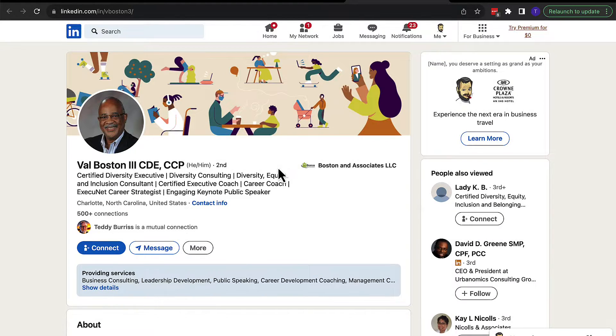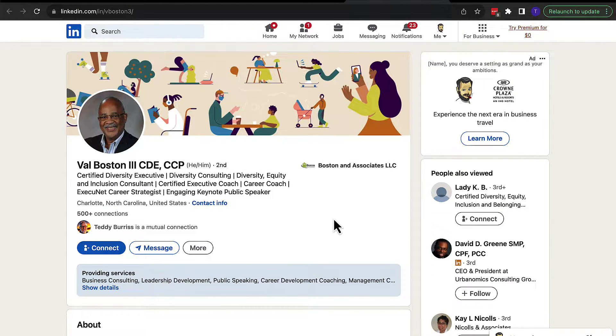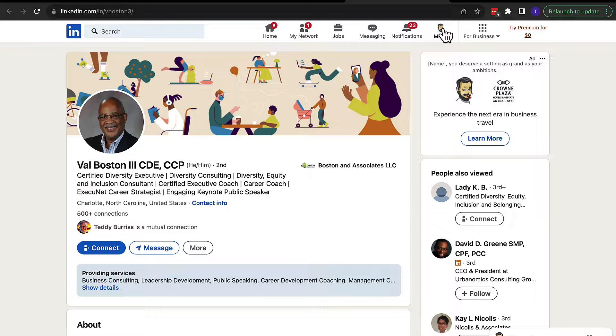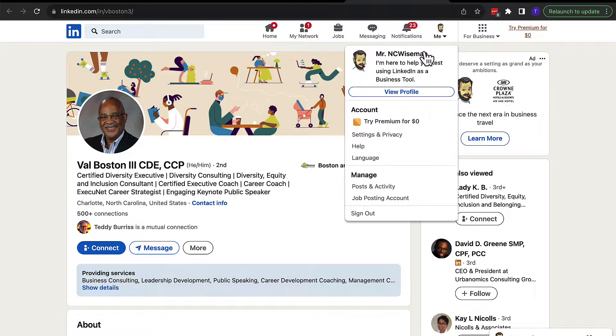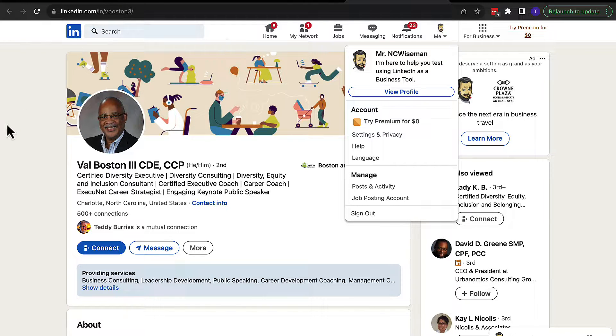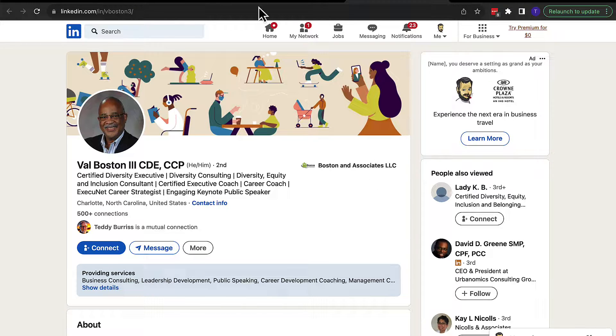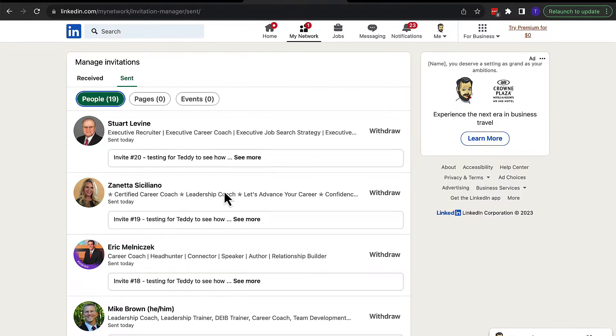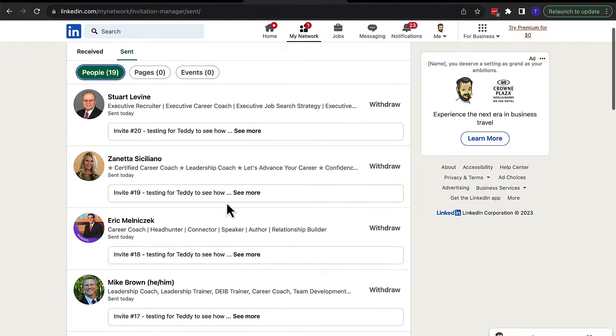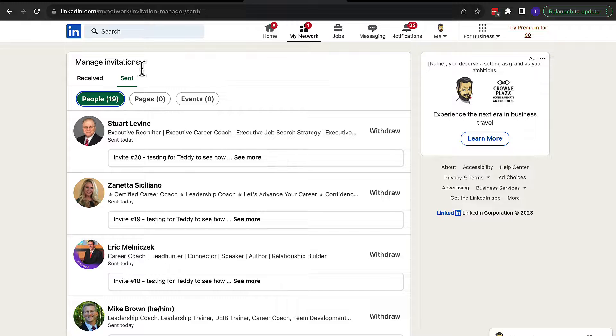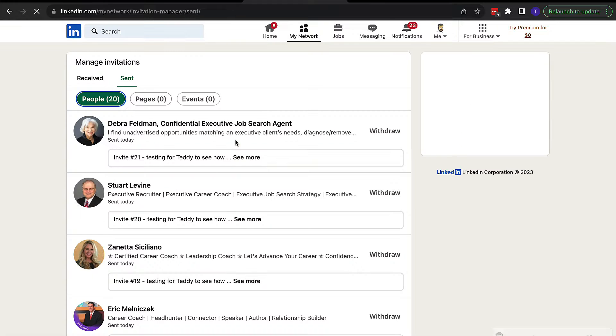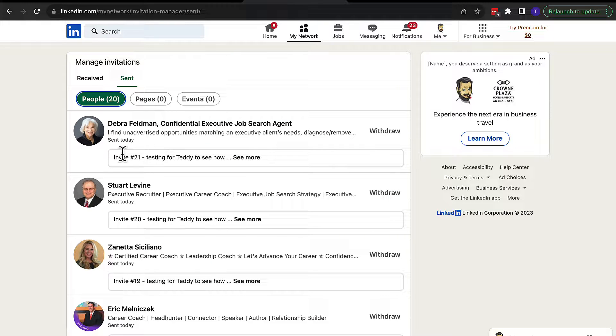Okay, I did a test on sending LinkedIn invites from my free testing account, NC Wiseman. I'm logged in as Mr. NC Wiseman. And I built a list of a bunch of people that I wanted to send invites to. And I sent invites out to 21 people.